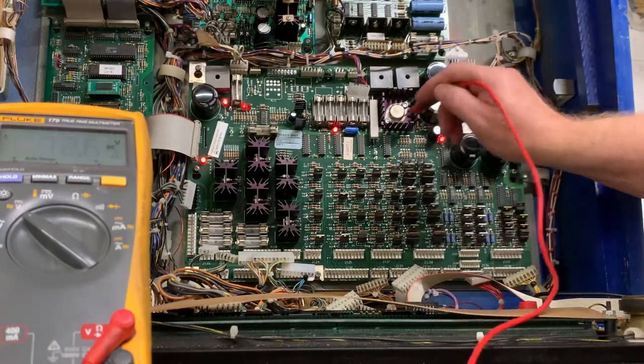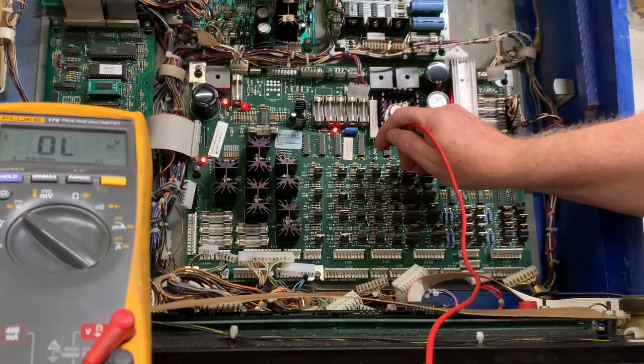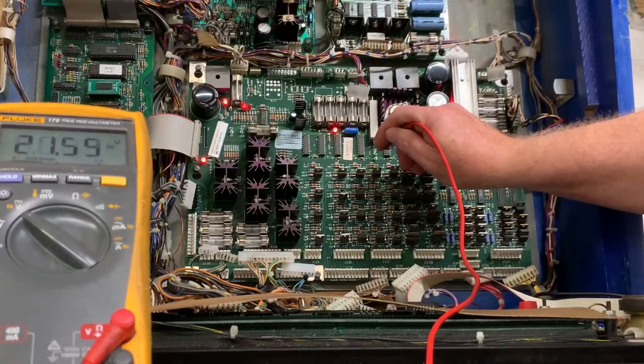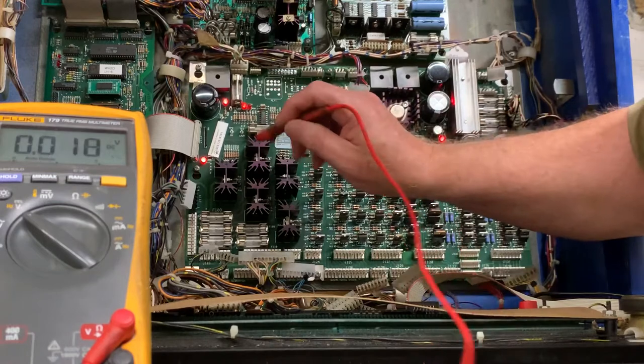20 volts here for your flash lamps, and that one's 21.55 which is just fine.